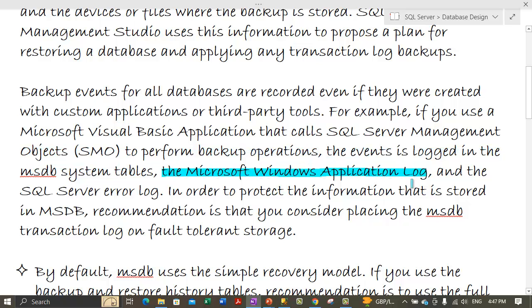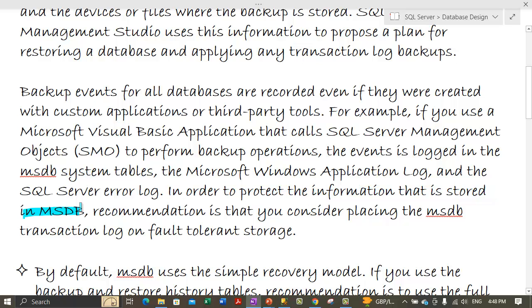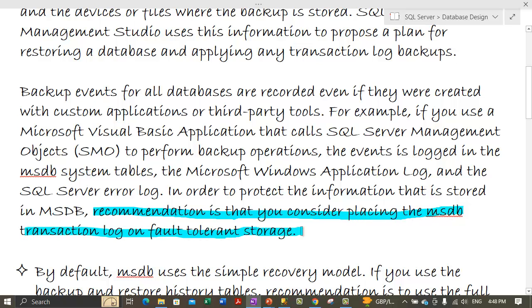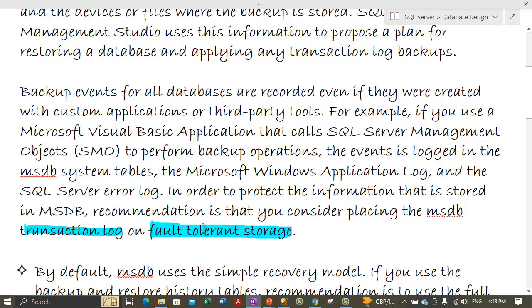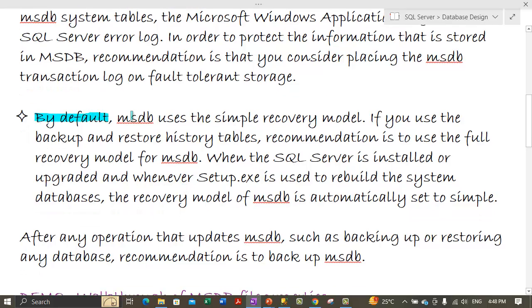Events are also logged in the Microsoft Windows application log, and any errors during backup are logged in the error logs as well. In order to protect the information stored in MSDB, the recommendation is to consider placing the MSDB transaction log on fault-tolerant storage — possibly a RAID storage — because this database keeps track of important information like backup and restore history, configured jobs, and configured alerts.